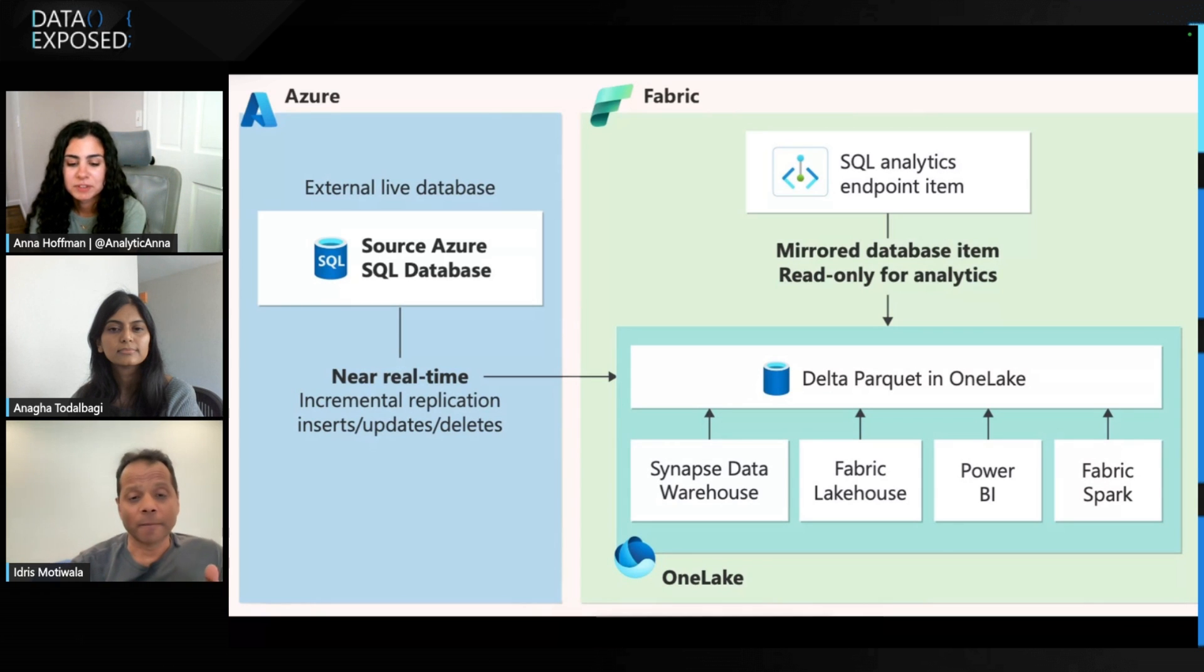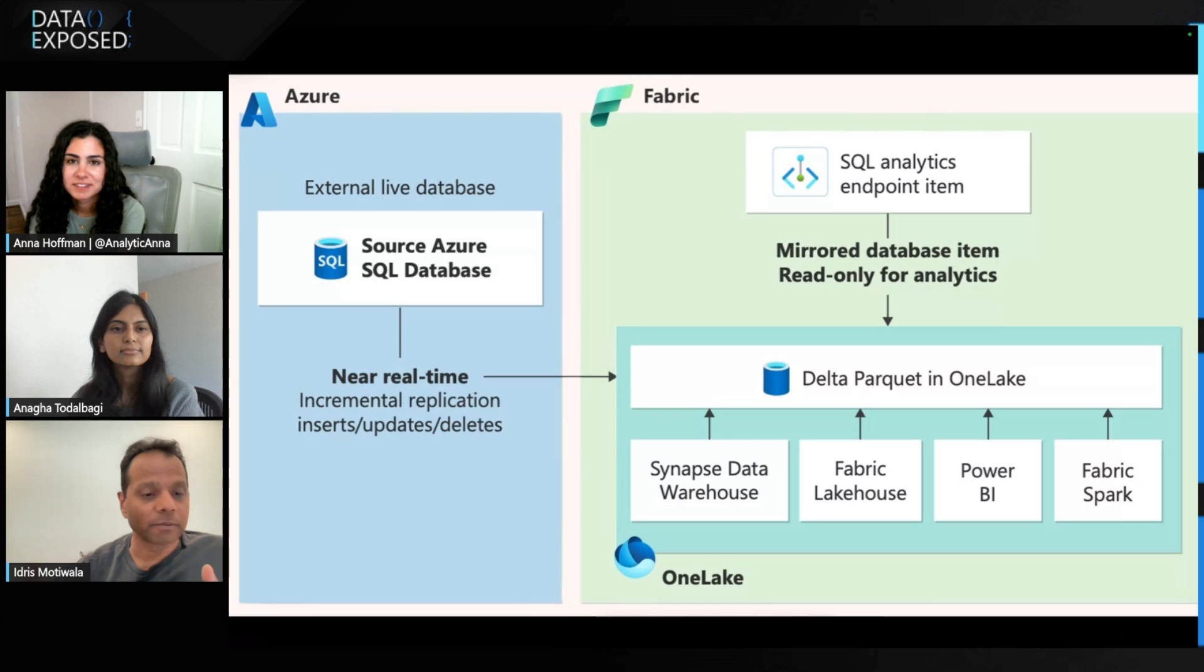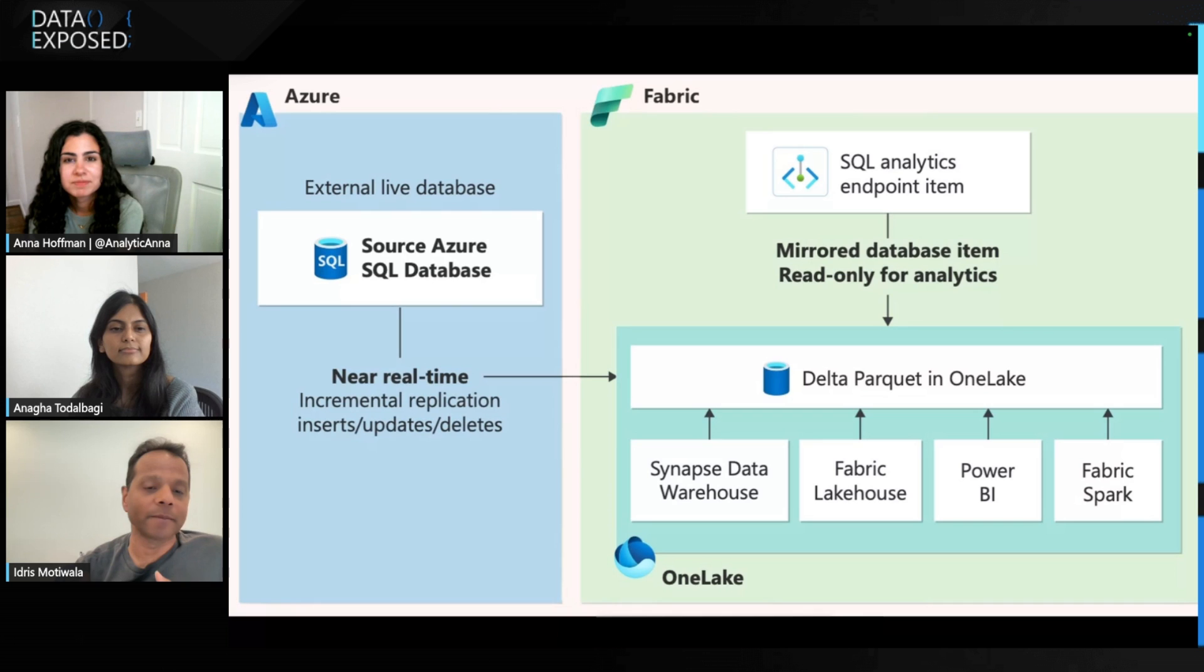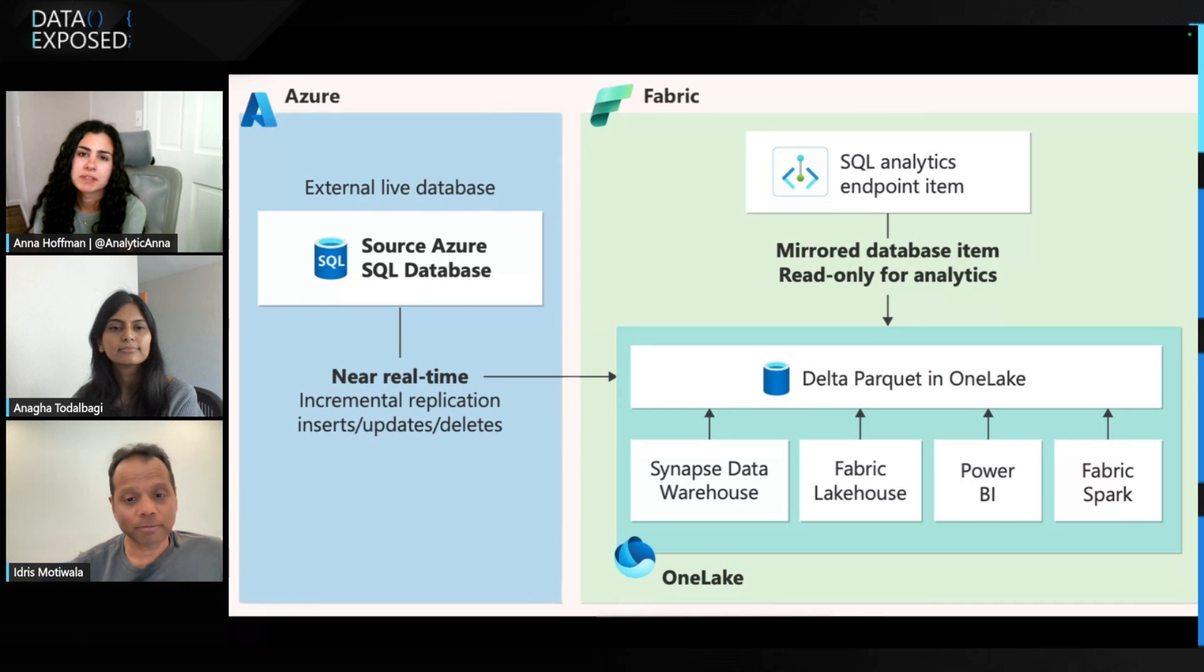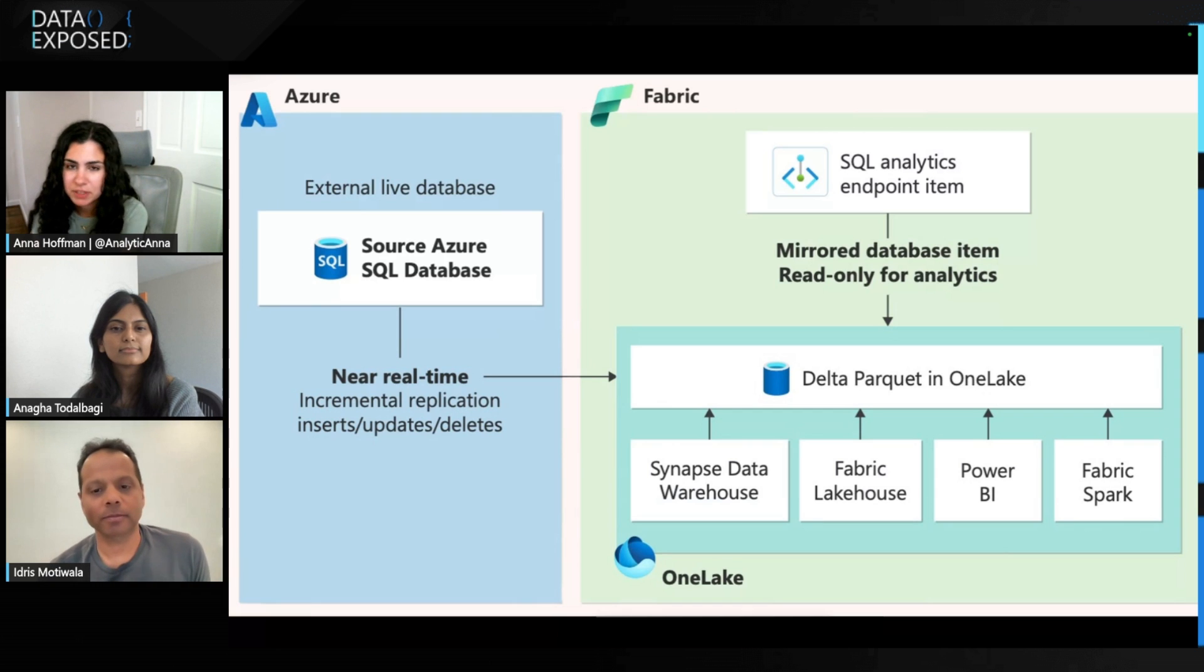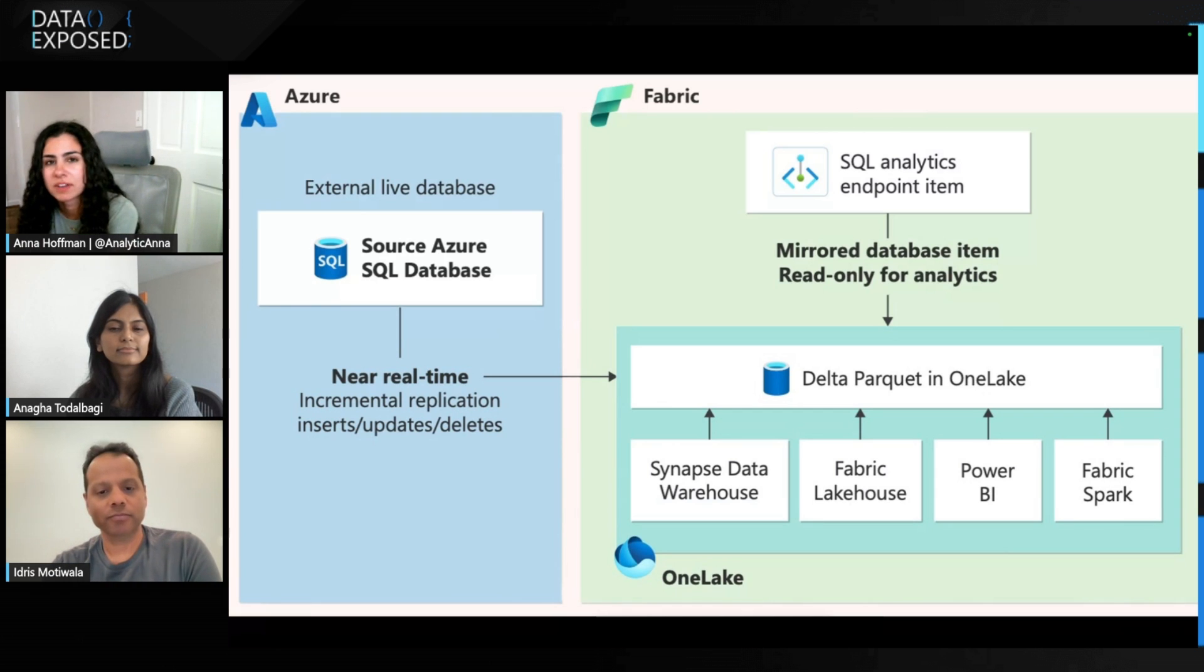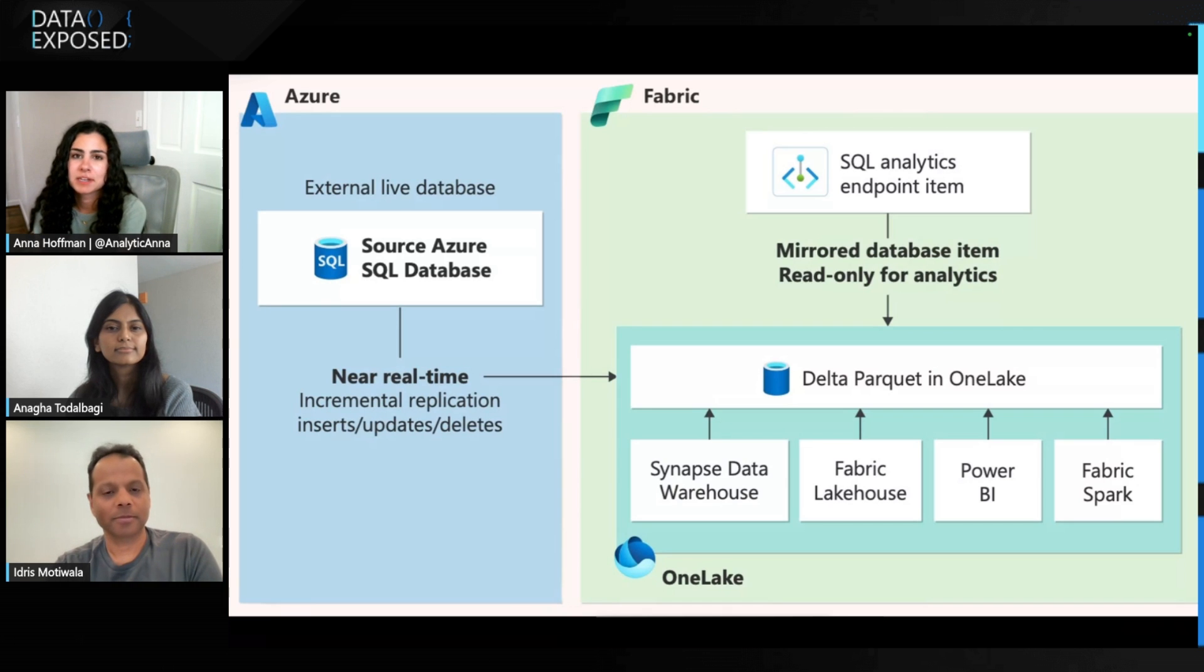So that's essentially what it does. It also does an incremental replication. It also does an initial snapshot of your data before it starts it, and then it writes all the data in the Delta Parquet format as well. Cool. This is awesome. I see a lot of use cases where you have something running in Azure SQL database, and now you want to take advantage of the data and insights in Fabric, and this is a really easy way to get started.